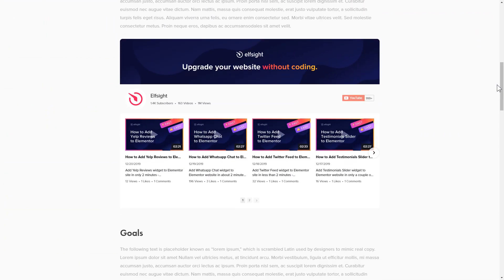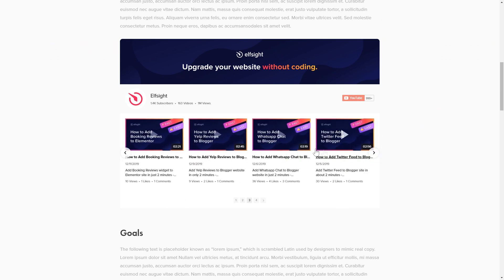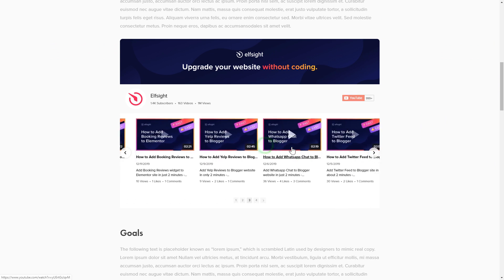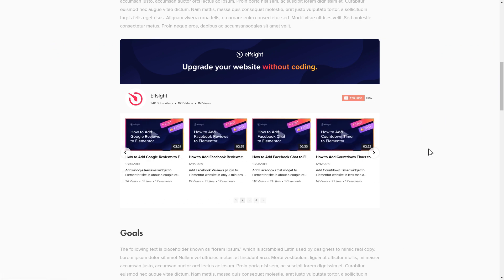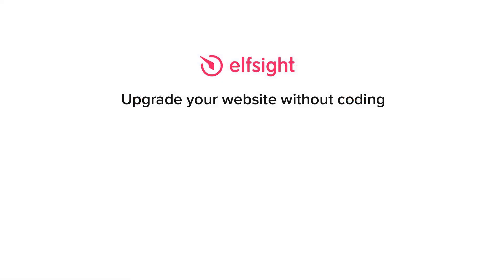This is how easy it is. But if anything goes wrong at any stage, message us at support at elfsight.com. Also, we've got tons of cool and exciting widgets and you're very welcome to try them out for free. Just click the link in the description. Thank you for watching this video. Enjoy your day.